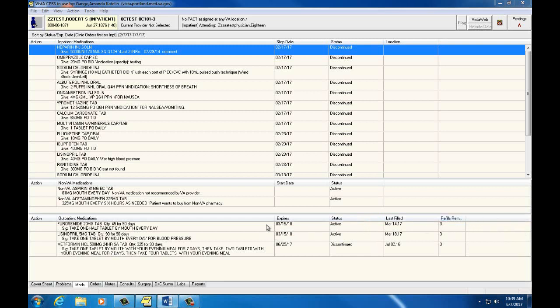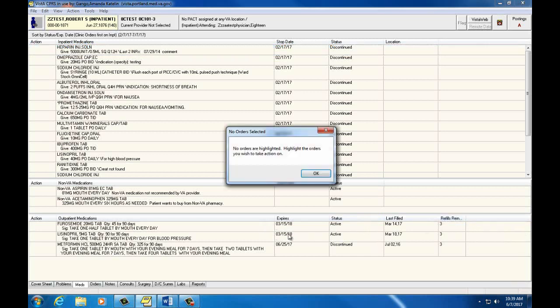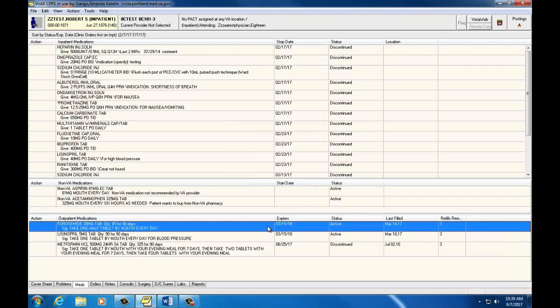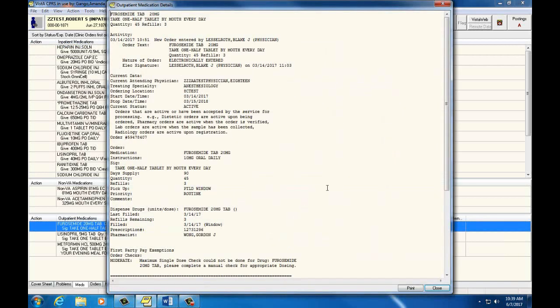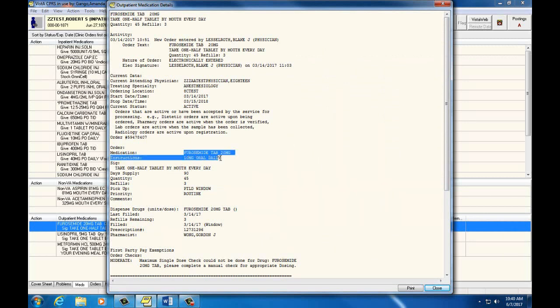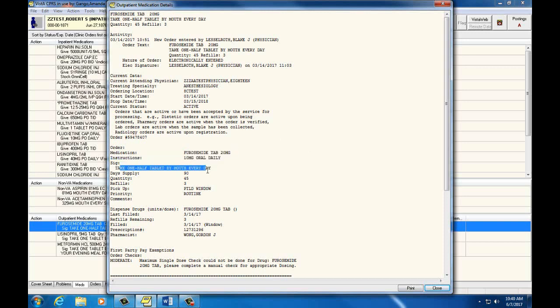We can double-click on each of these medications for more information. A box will come up where we can see the prescription information, including the drug and dosage, and the schedule. We can see when the medication was ordered, and by whom, along with the start and stop date.